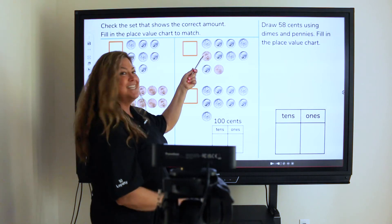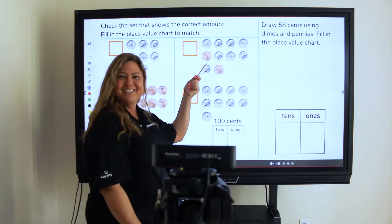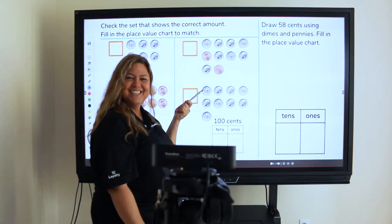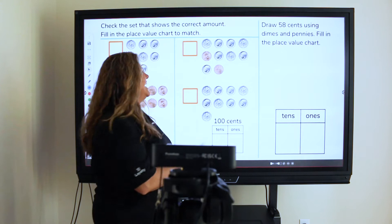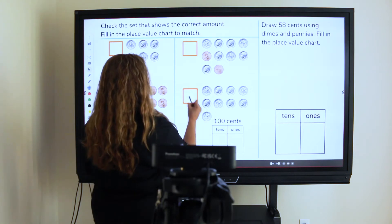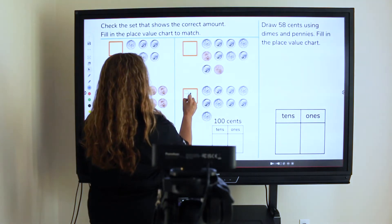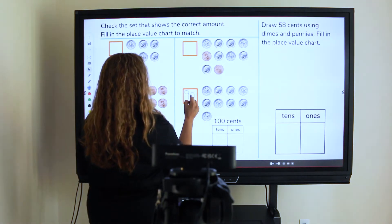Promethean's Distance Learning Bundle optimizes the virtual learning experience by allowing you to share your active panel screen directly with the students for optimal viewing.